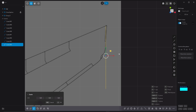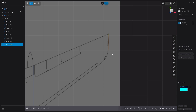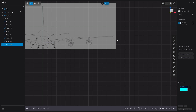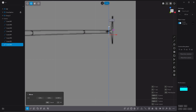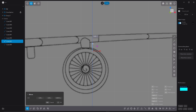Hit S and then V and snap the pivot on the tip there, hit S twice and scale it down — make it really small like this. Let's go to the front view and just put them in place right there. As you can see they are thicker than the wing.